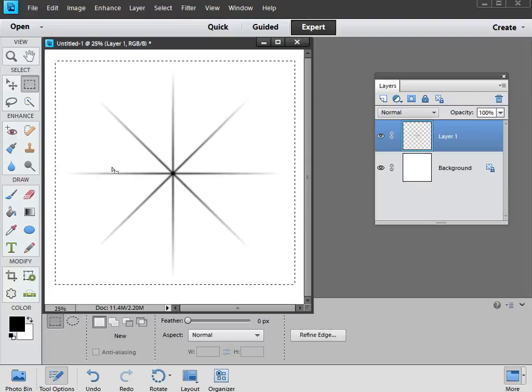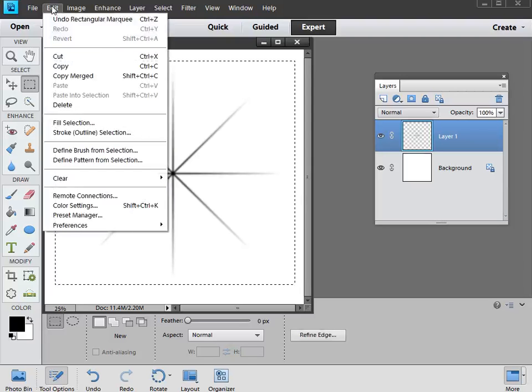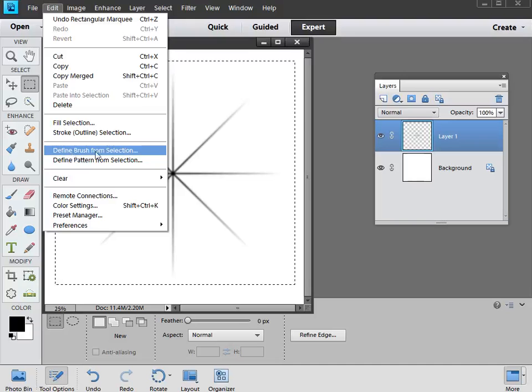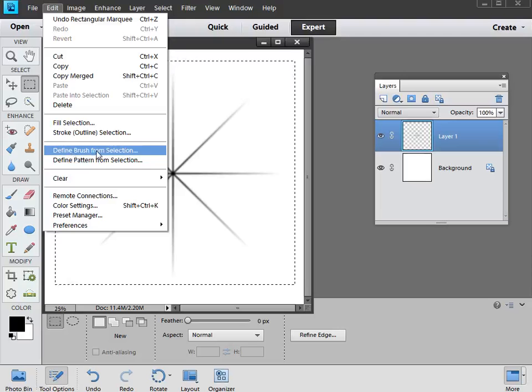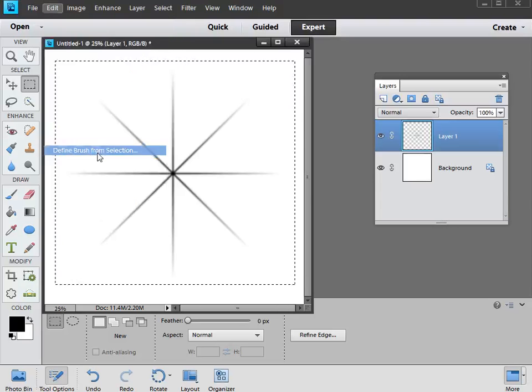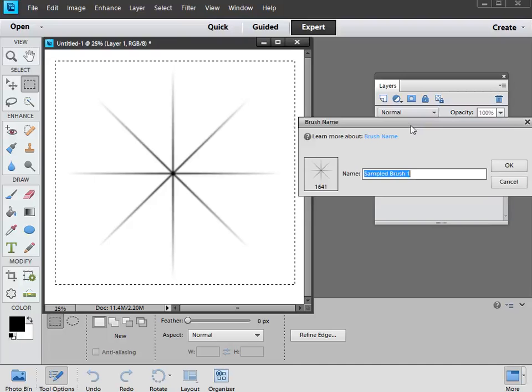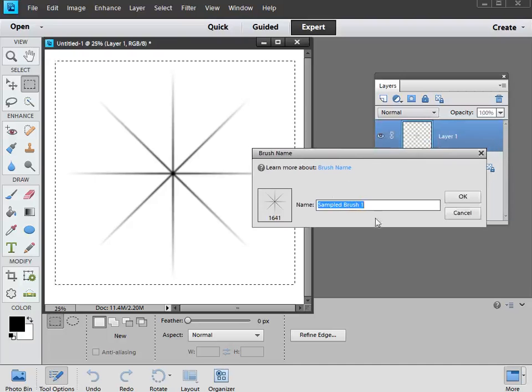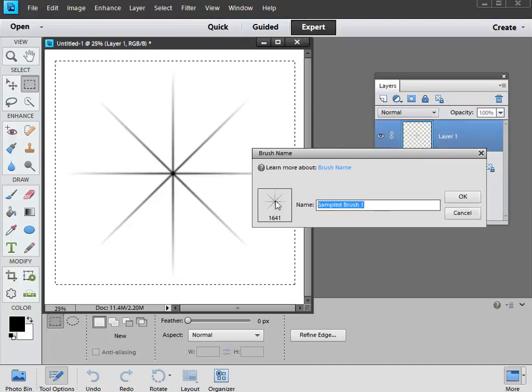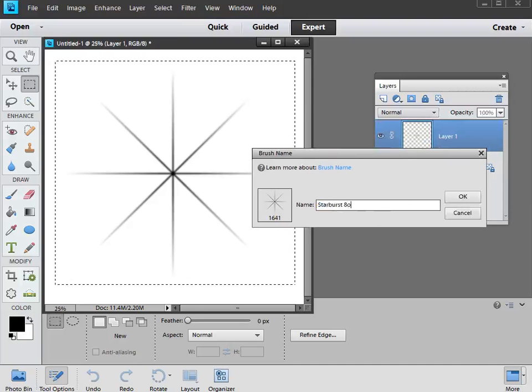Once you've made that selection around it, you then go up to Edit, and choose Define Brush from Selection. And if you're using the full version of Photoshop, you'll find that under Edit Define Brush Preset. But click on that, and you'll get another dialog box with brush name. So we need to give it a name, and I think we'll go for Starburst Eight Point, something like that.